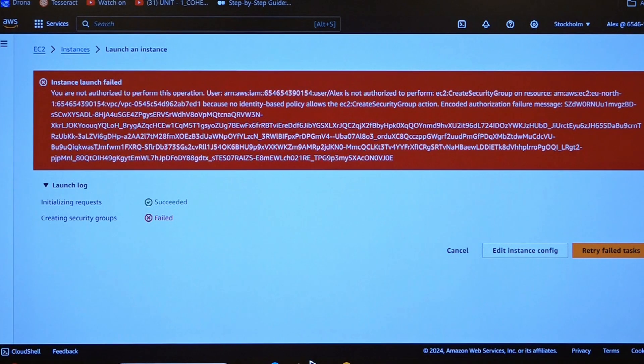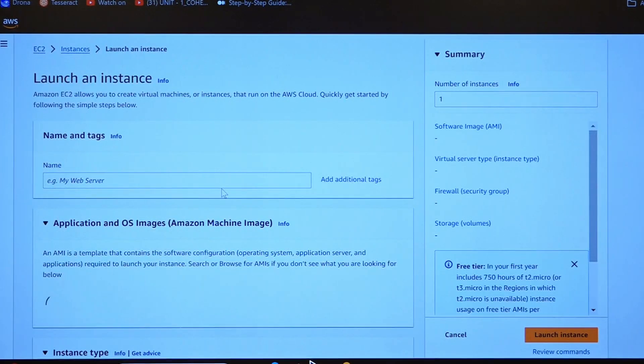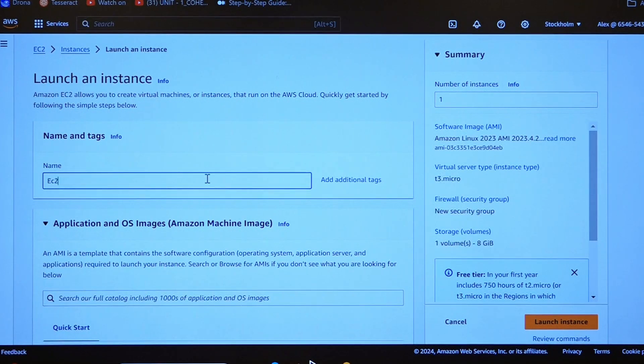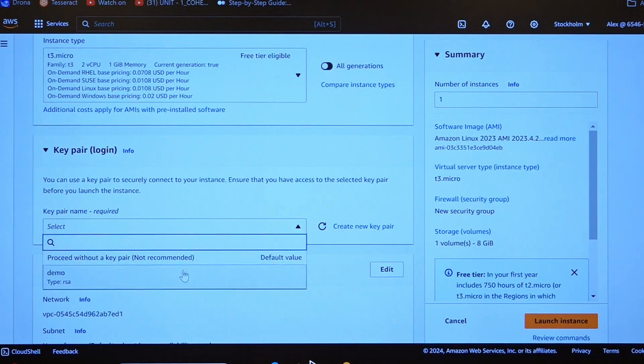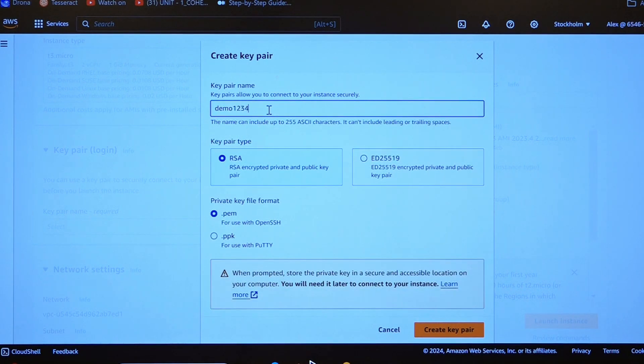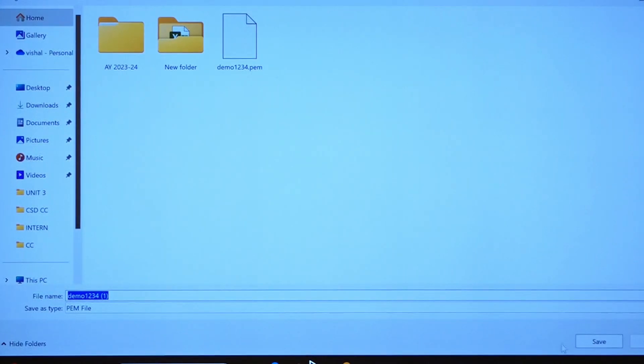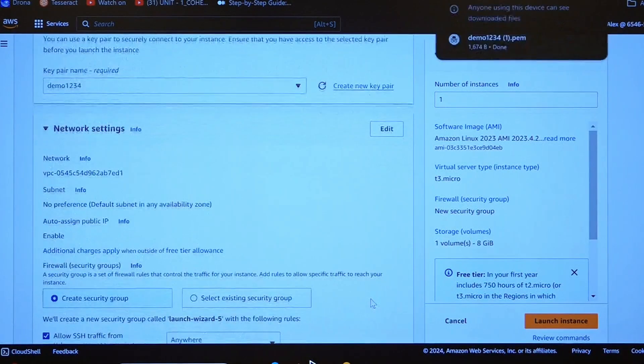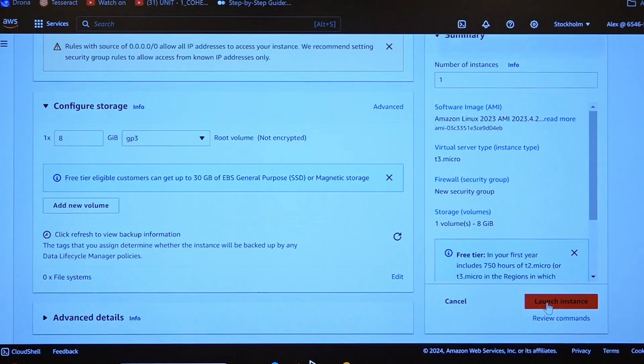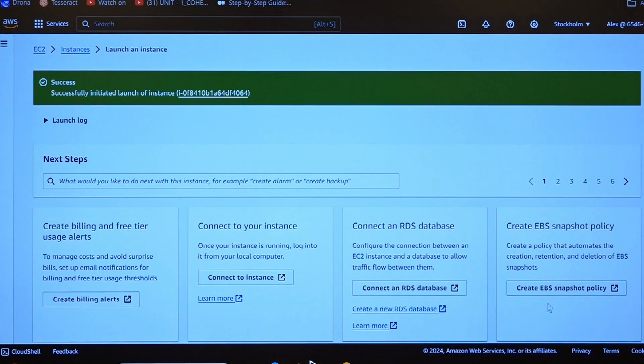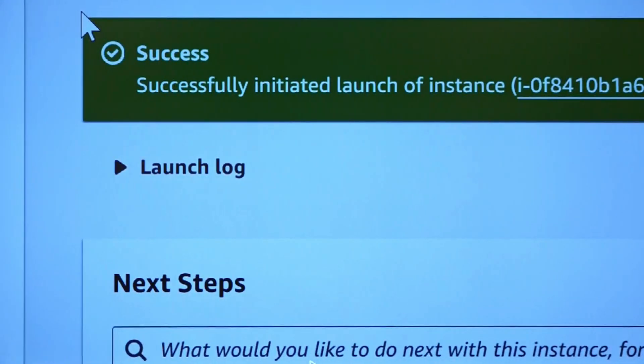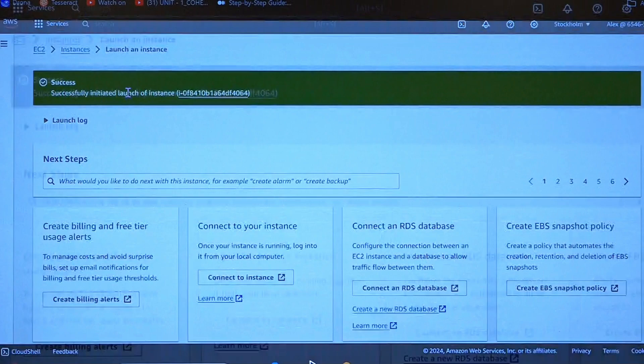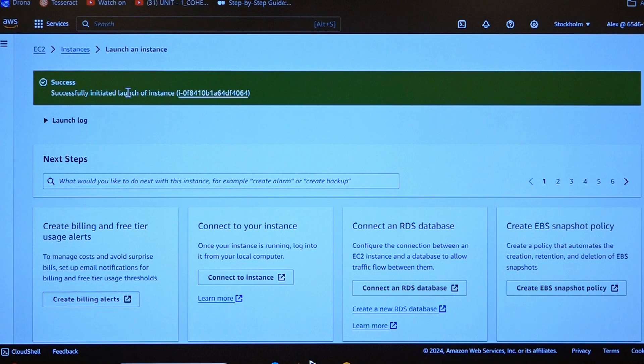When you refresh this page and create the same thing, demo, launch the instance. This time he will not be restricted, this time he will be allowed. You can see the message that Alex is a user who can successfully initiate the launch of an instance. This is how a group will be working and how to create an IAM user.